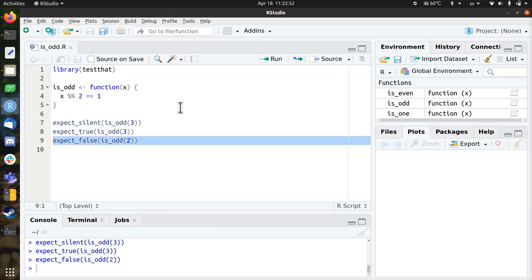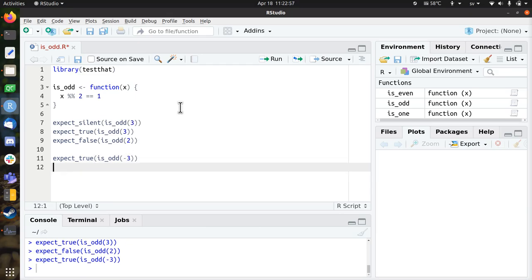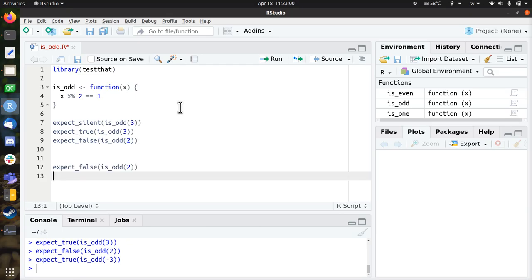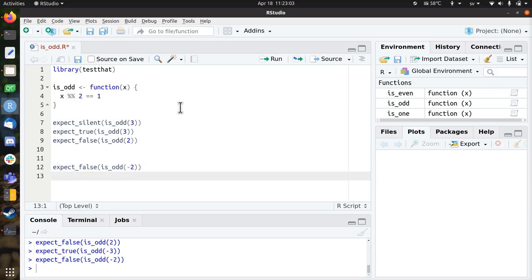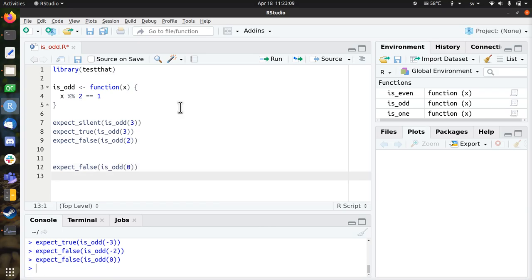So let's see if there are some things that work unexpectedly. Let's say minus 3 for example, no, that works fine. Minus 2 is also not odd, also works fine. So 0, 0 is not an odd number, that still works fine.